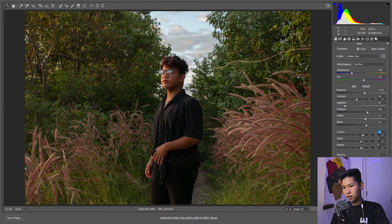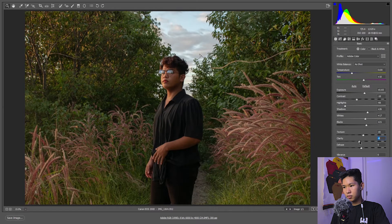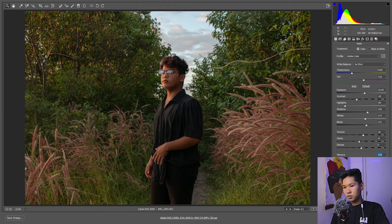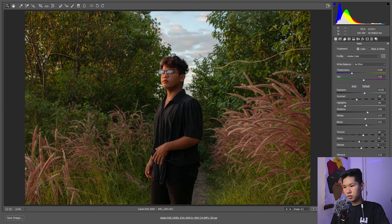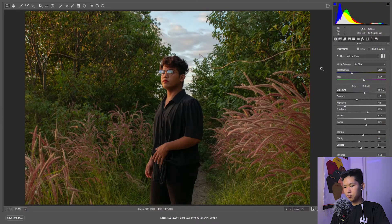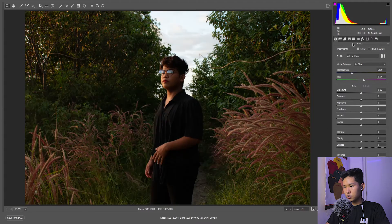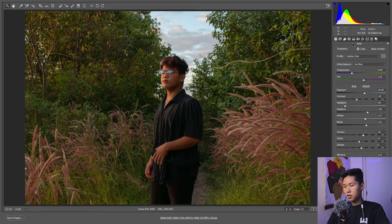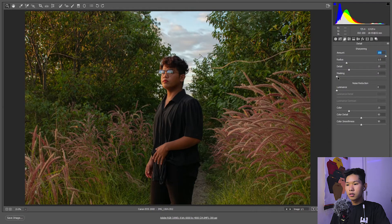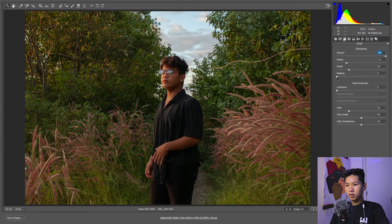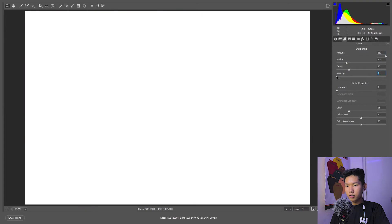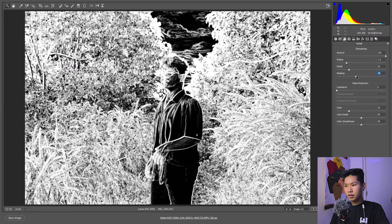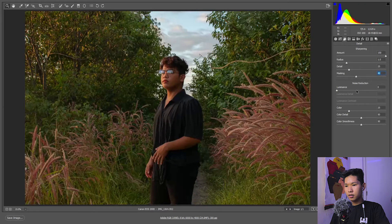Again, texture—give it a little bit. Clarity para may pagka softness, and vibrance 12, again 7, okay na yan. Alright, so from this to this. Adjust natin yan mamaya. Again, sharpness—nung last tutorial ko, sa 38 lang yan. Noise reduction hindi na masyadong kailangan kasi daylight to.